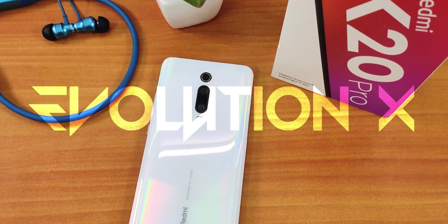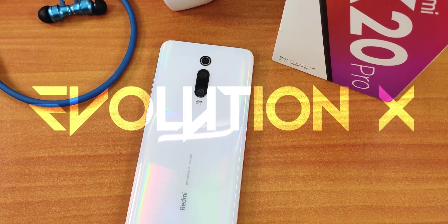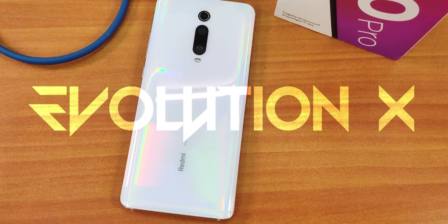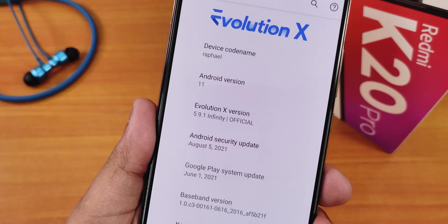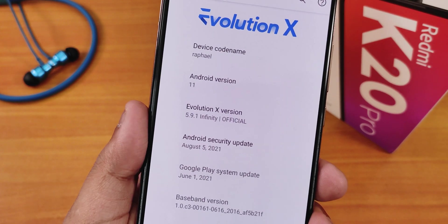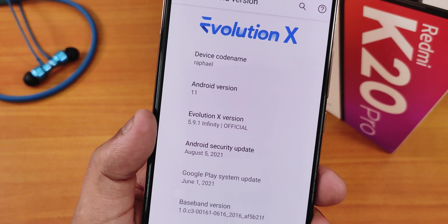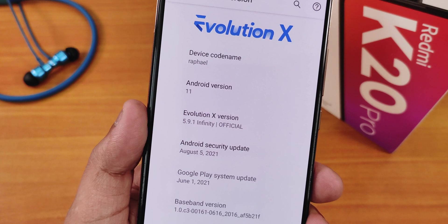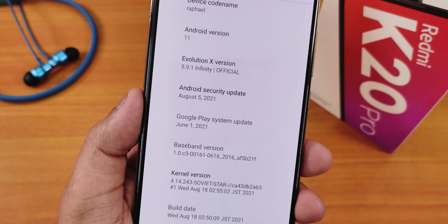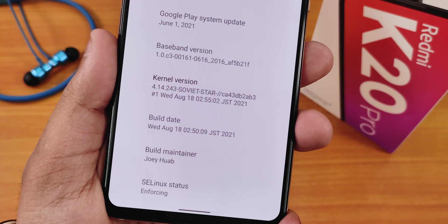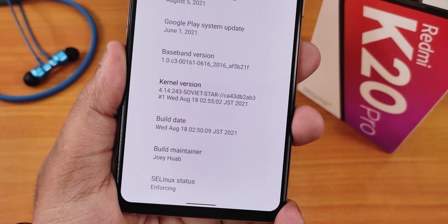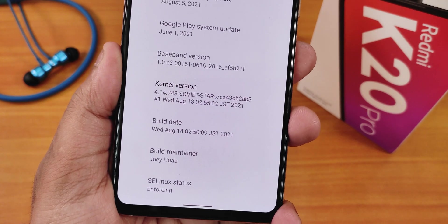What is up guys, this is Tito back with another video on the Redmi K20 Pro. During this video I'm gonna be showing you the latest Evolution X ROM. The version here is 5.9.1 and this is the Infinity official build. It is based on Android 11 and the security patch is the latest of August 5th 2021, with a build date of August 18th 2021.